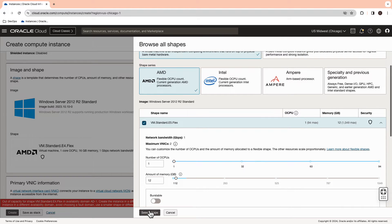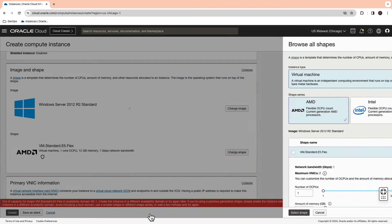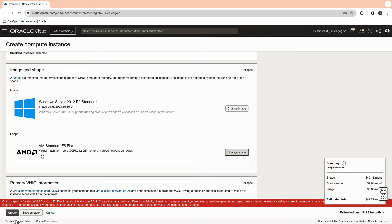Here, my tenancy has limited E4 shapes. So, I'm going to pick the shape as E5 flex.